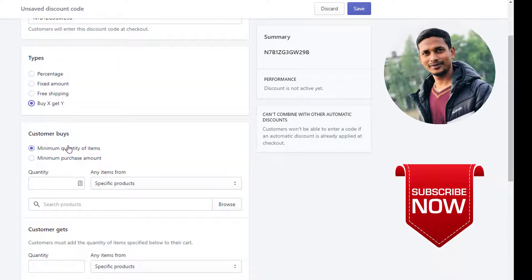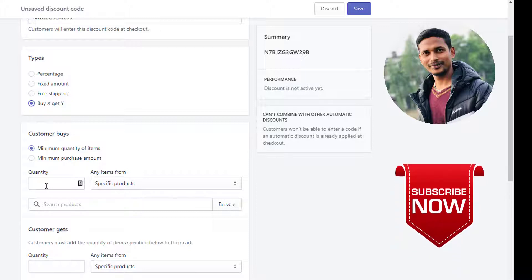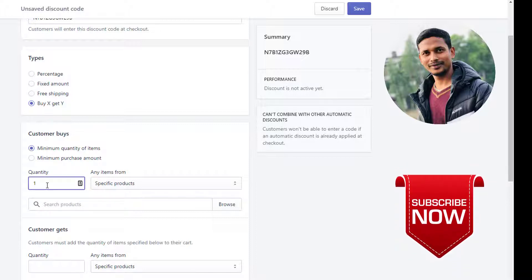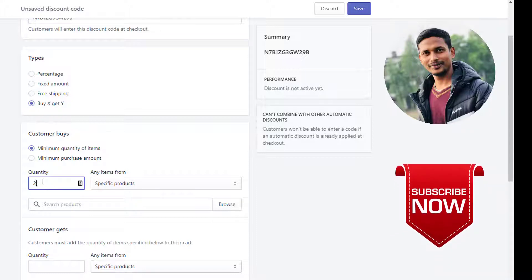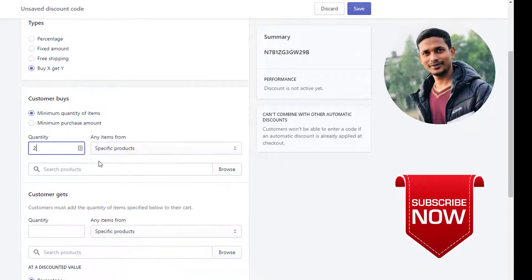Then the customer type requires a minimum quantity of items. I'm going to set the minimum quantity to one, or you can select two as per your need, so let's select two.